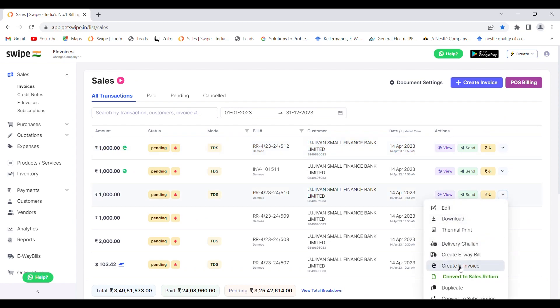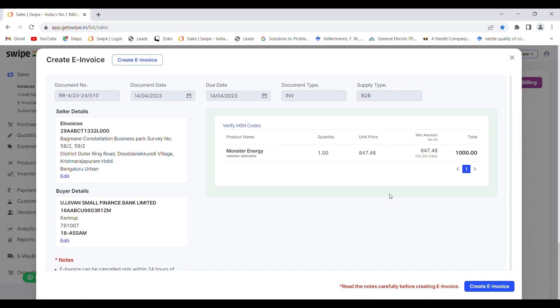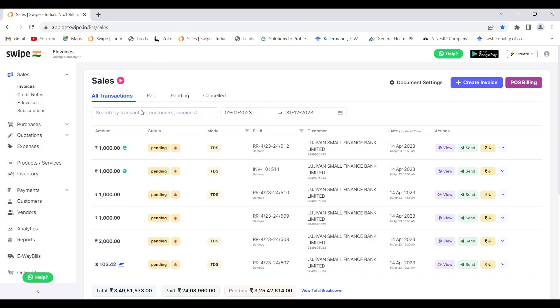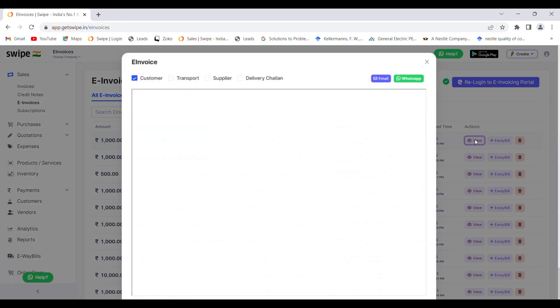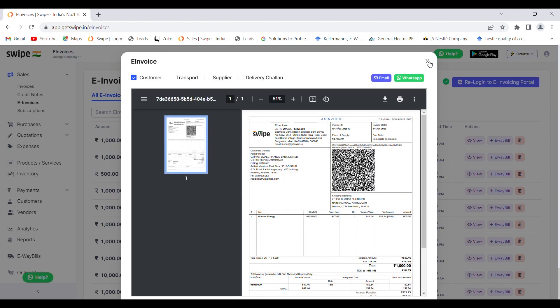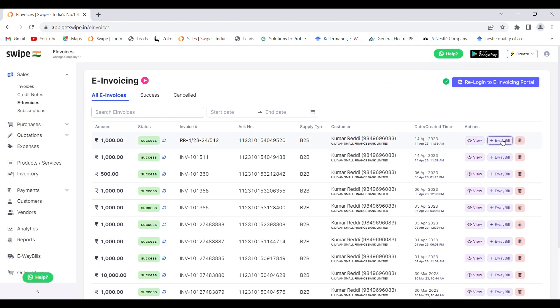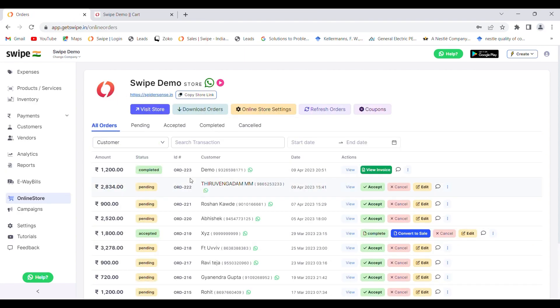Click on 'Create E-invoice' and a pop-up will be shown where you can confirm all the details mentioned. Once you've checked the details, click on 'Create E-invoice' to generate it. After your e-invoice is generated, go to the e-invoice dashboard and click the view icon to view it. You can also generate an e-way bill for this e-invoice. Note that the e-way bill number will be mentioned on your e-invoice, and the e-invoice number will also be mentioned on your e-way bill. You can create e-way bills and e-invoices from the mobile app as well.